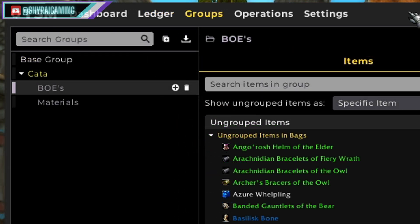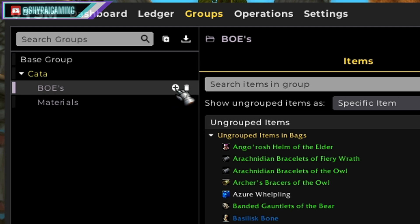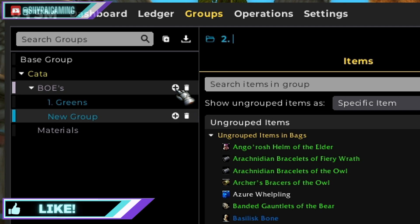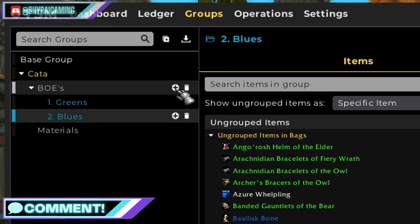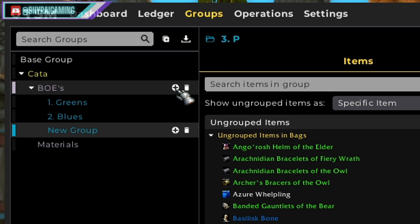Now let's take this to the next level. Let's go to our BOEs group and add some more groups below it to make this more organized. So we can go over to the BOEs section and hit the little plus marker and add a group underneath it. Let's do one — we'll title this greens. We can add another group underneath it, so let's do two: blues. And one more — we'll do three: purples. Now you can see we have all three item qualities that drop in the world: uncommons, rares, and epics. Now we can do the same thing with our materials tab.